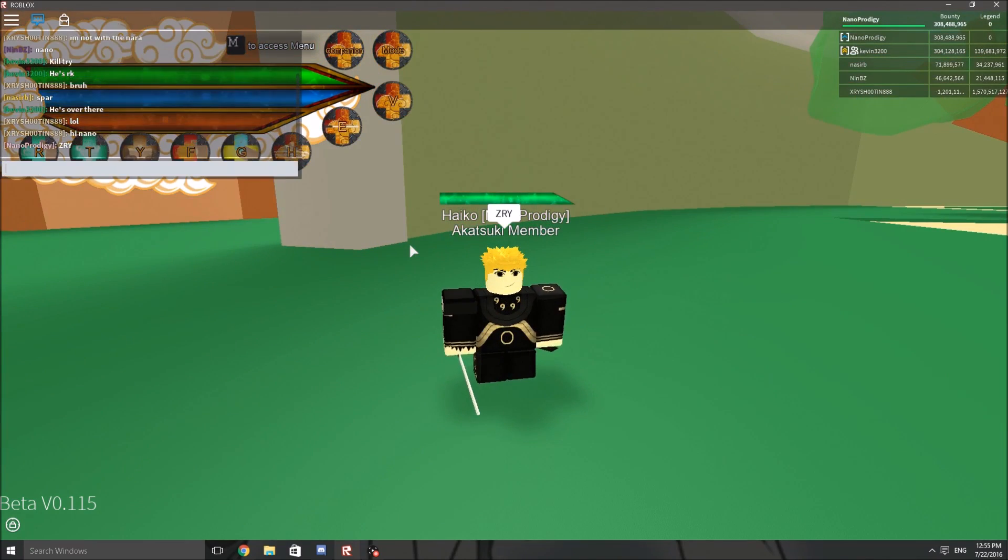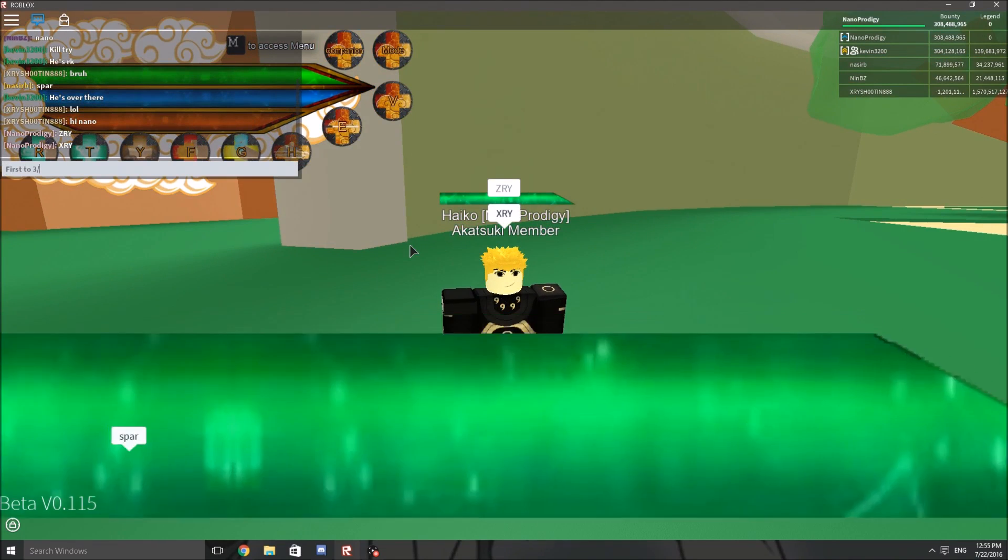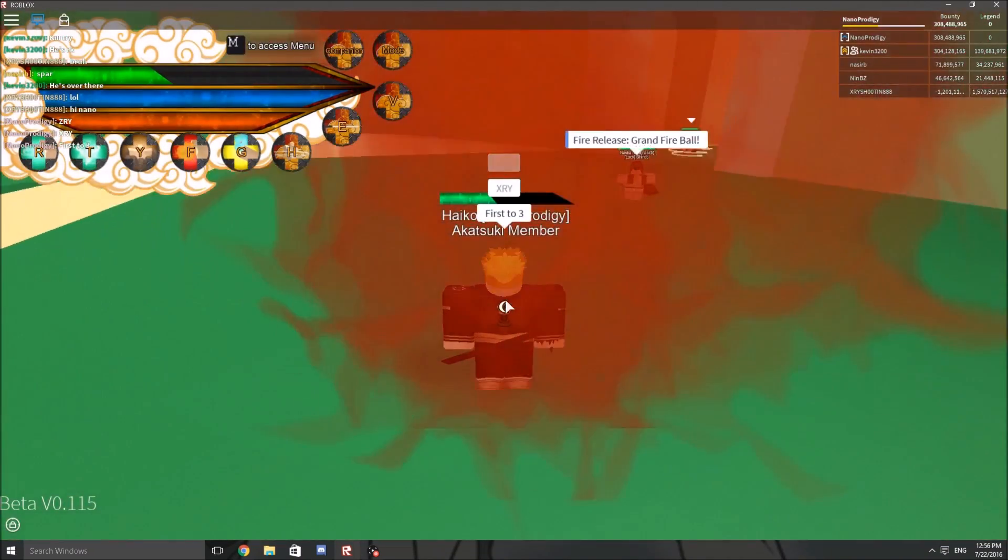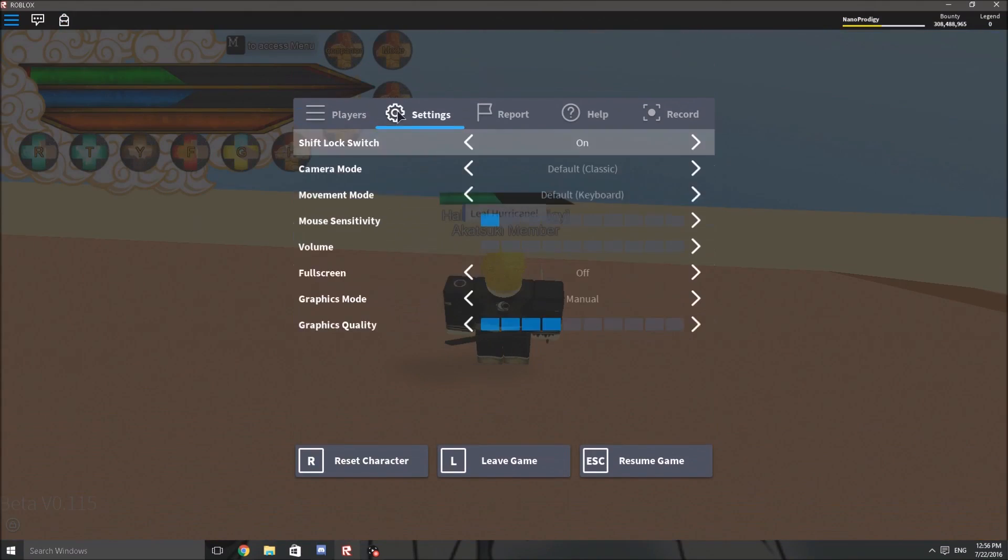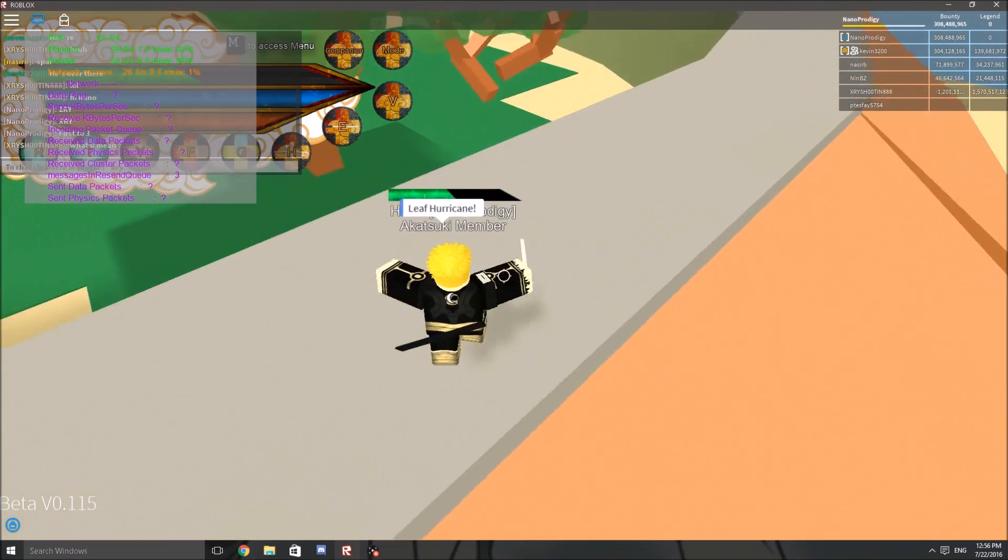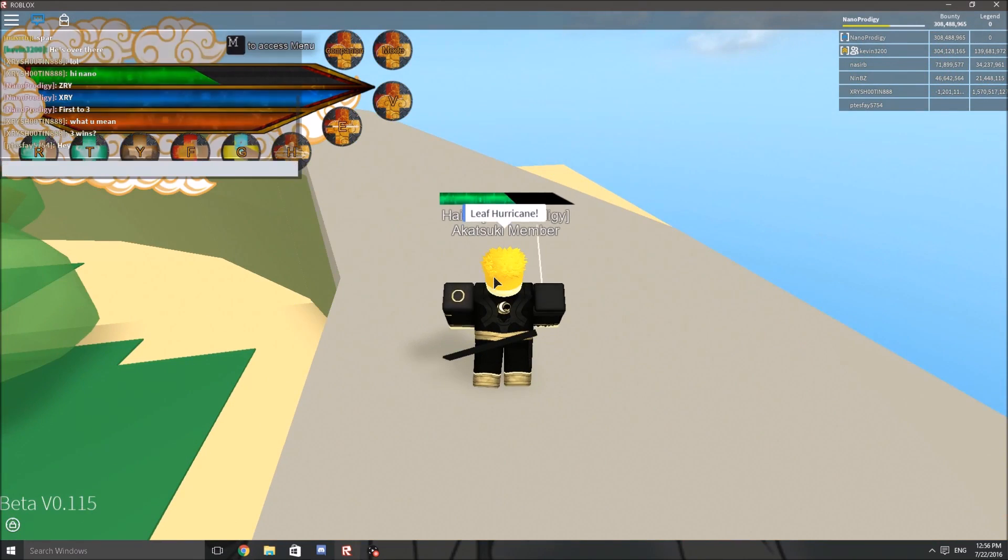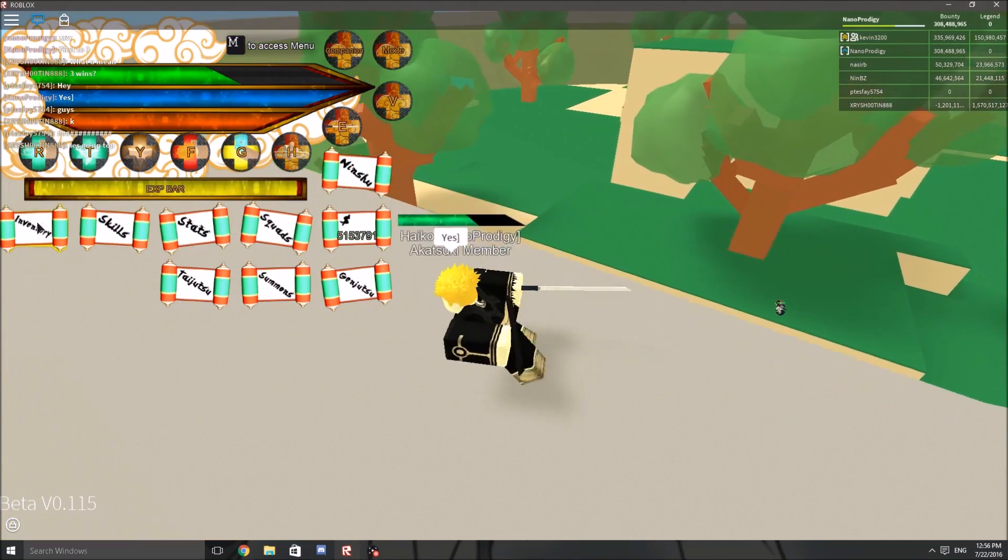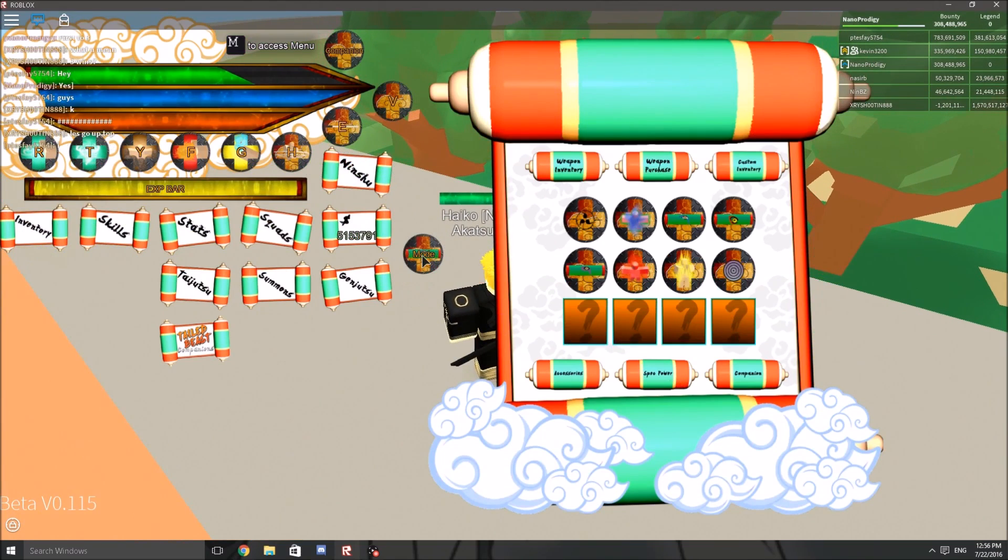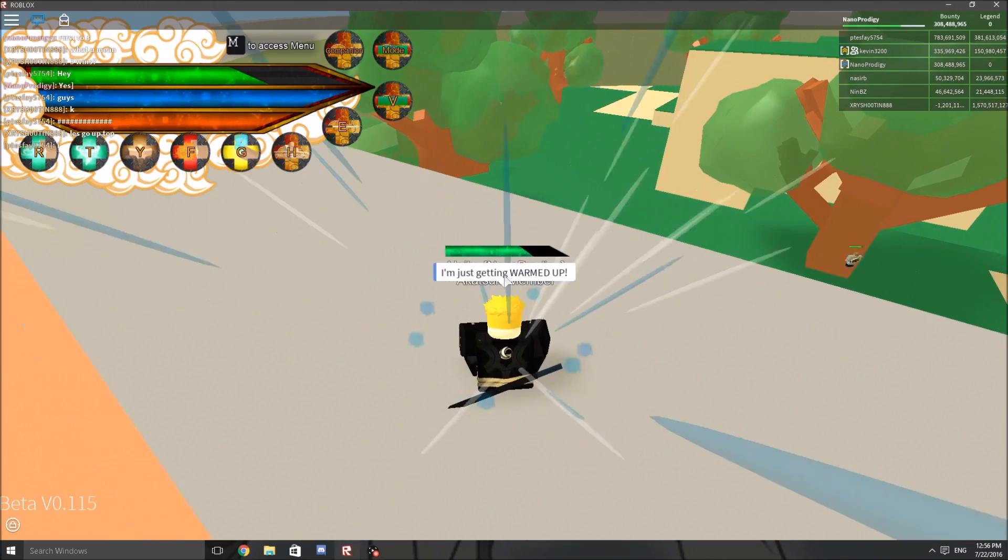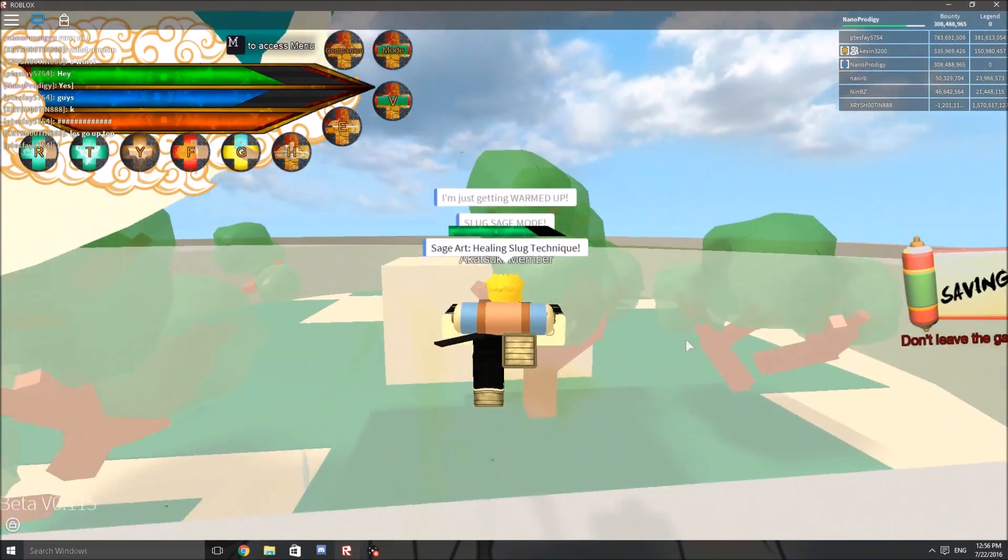X-Rai. First to three. What is this kid doing? Idiot. Just gonna lower my graphics down to one. I want this quick and easy. We're running at 60 nearly. He's saying let's go up top.